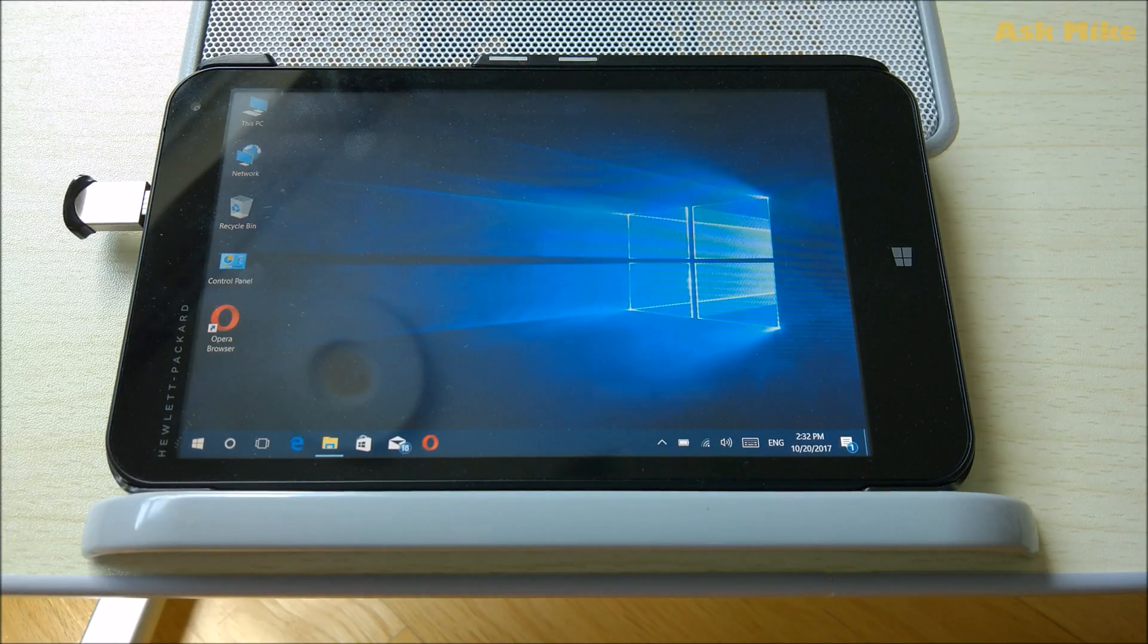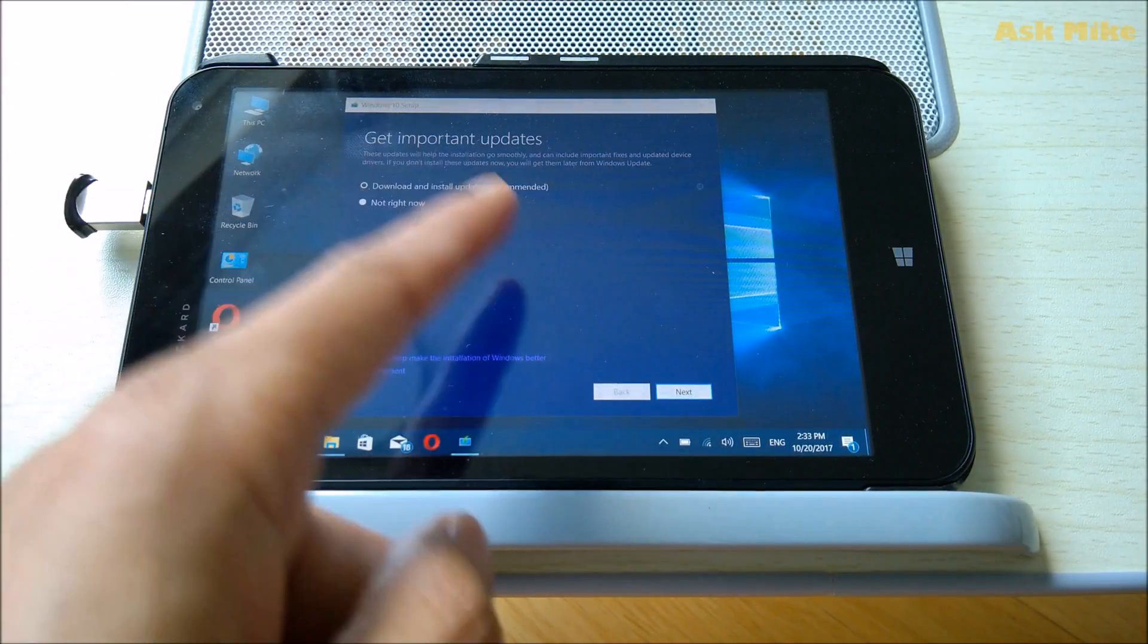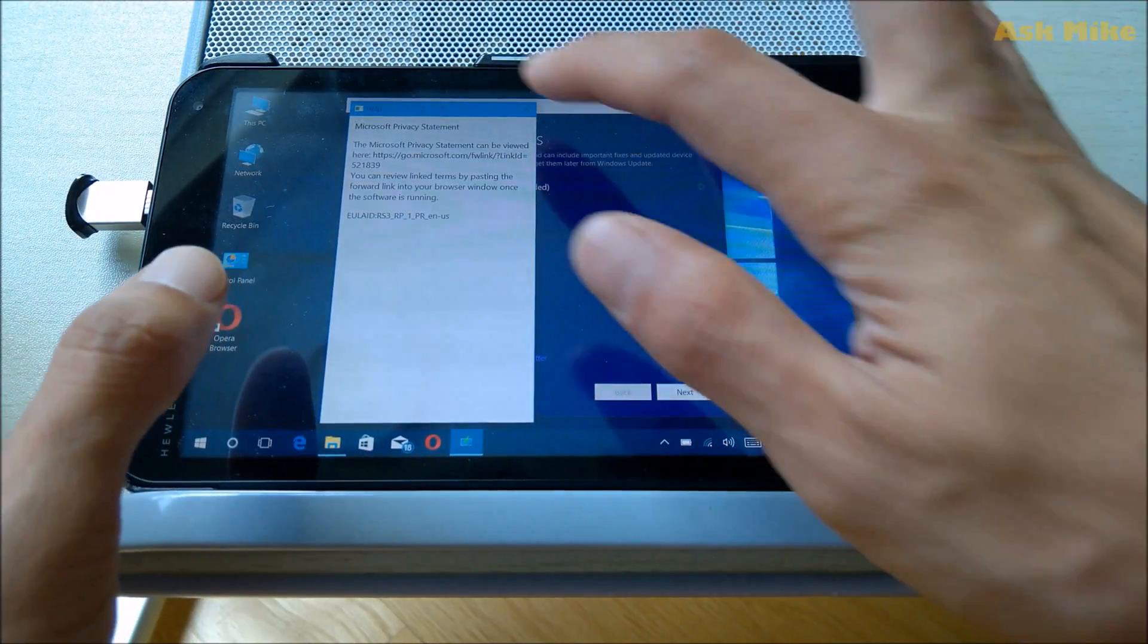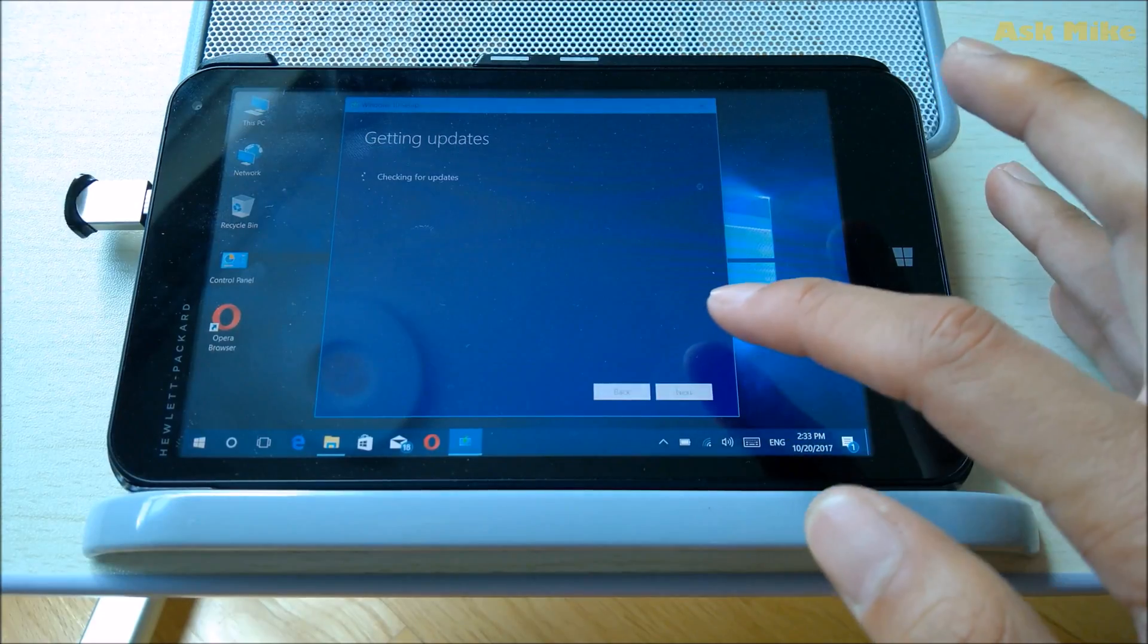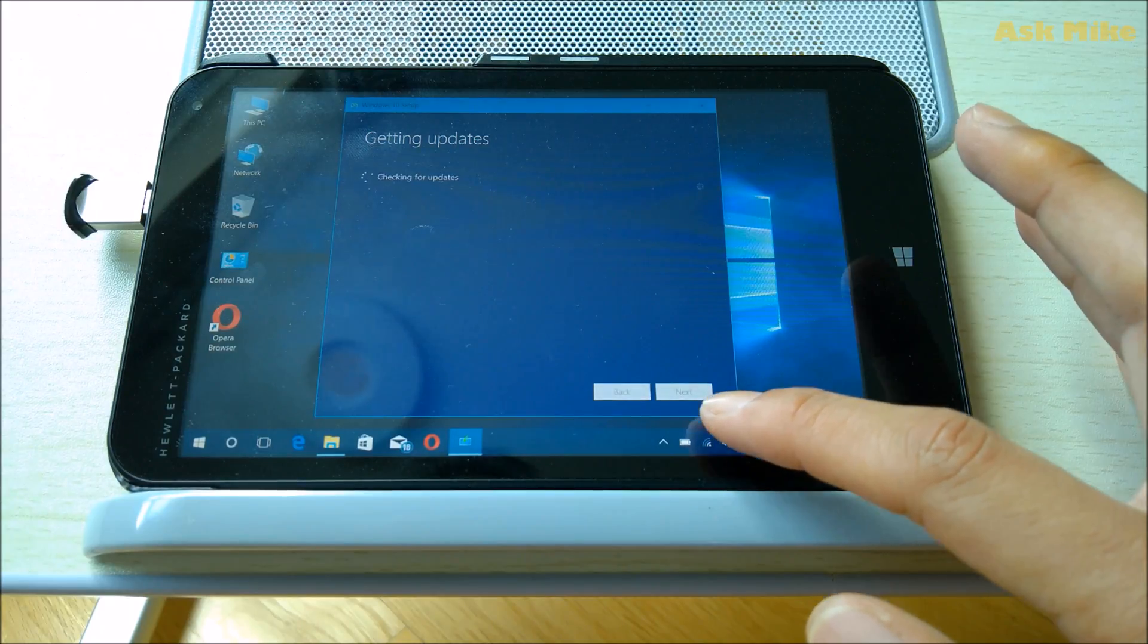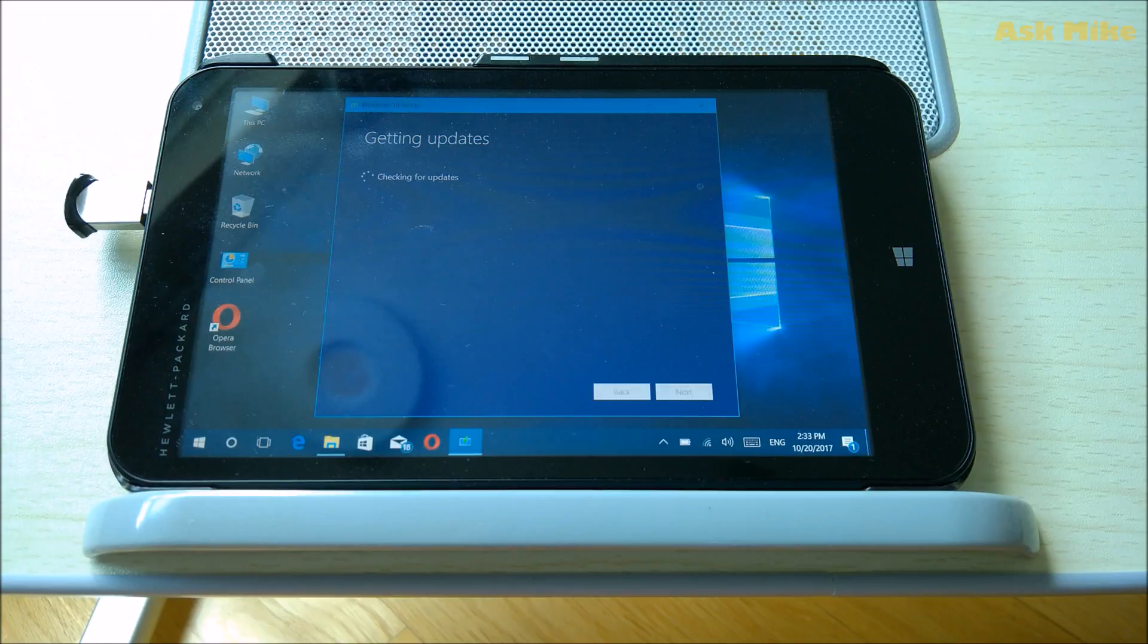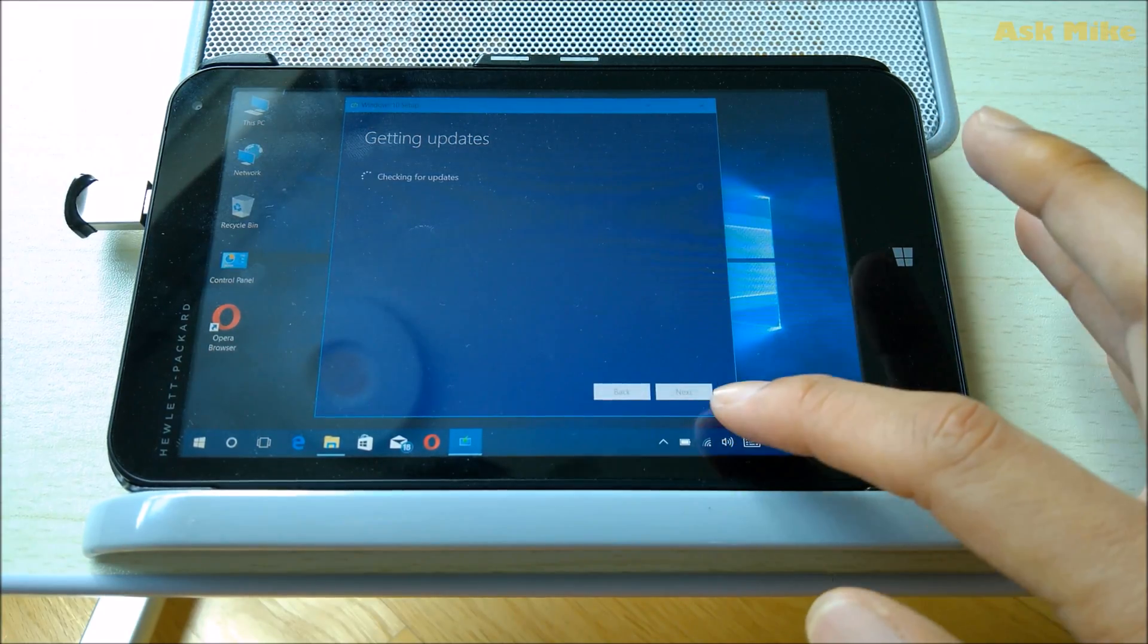Once it gets loaded, they'll say download updates—that's not recommended. You can uncheck this one. What you need to do is just click next and they'll be checking for updates. Please make sure you have Wi-Fi connected as well in case they need to check for any updates.